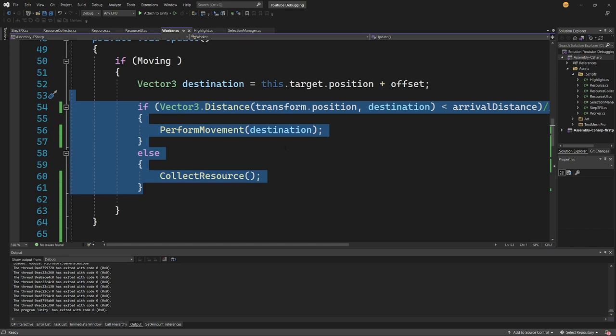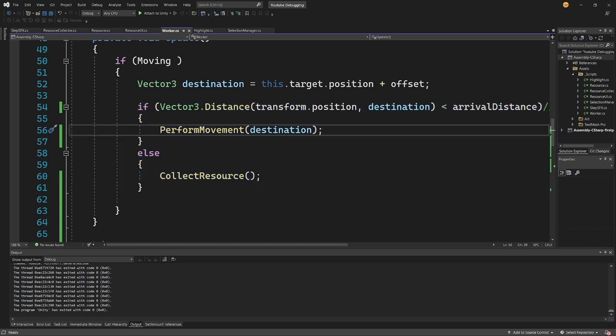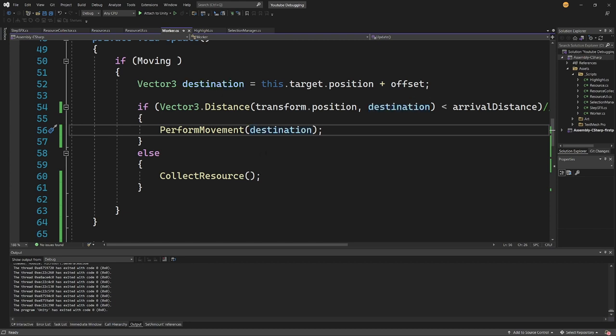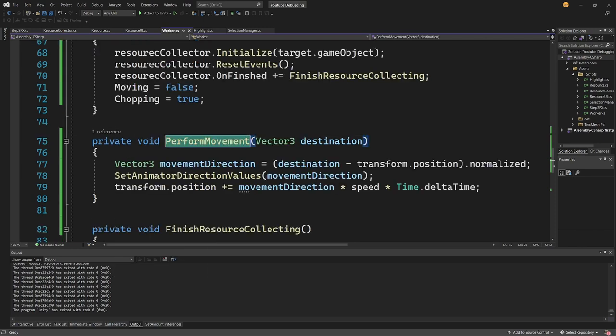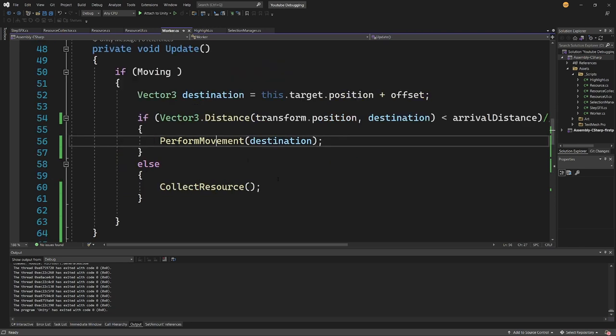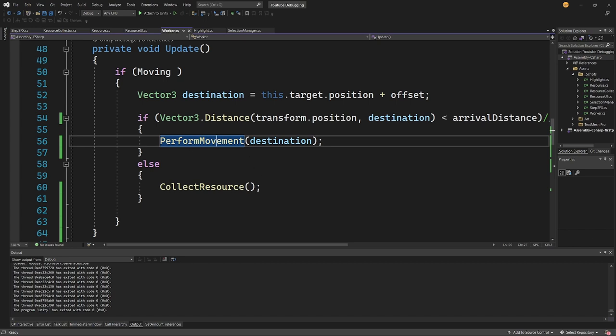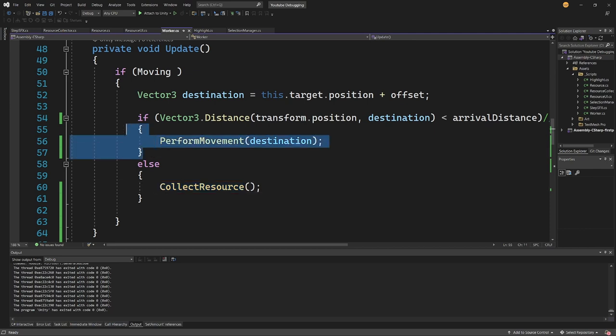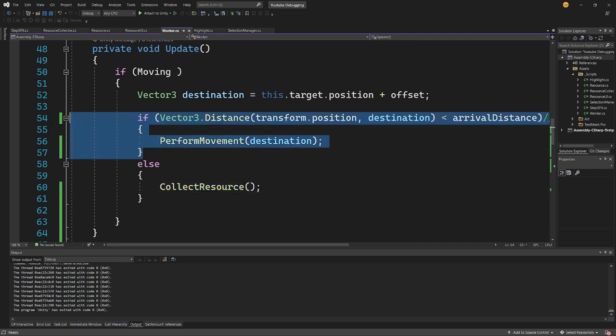Now again it will require a bit of effort on your part to find where exactly this bug could originate. I know that my PerformMovement method, if I go to the definition, is actually calling the animation and moving or changing the position of my transform. This is where I am moving my worker but this method is not being performed. I'm starting to collect resources whenever I click on the tree, so this means we are skipping this part.